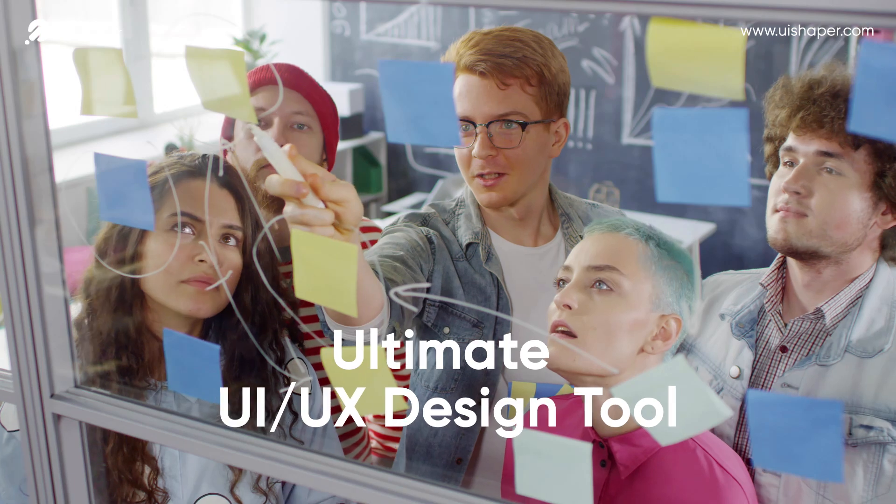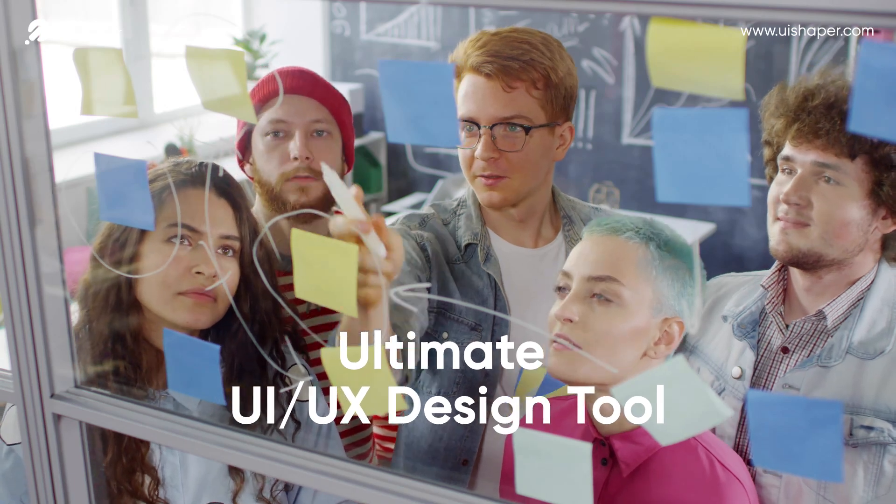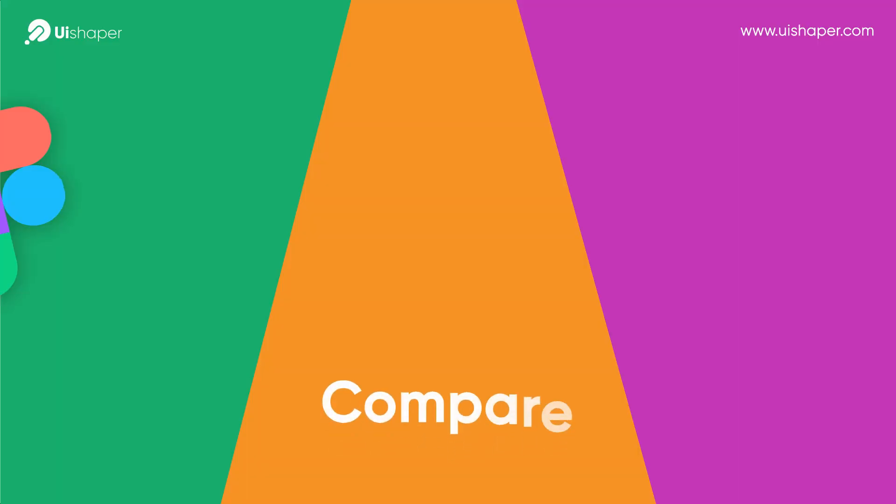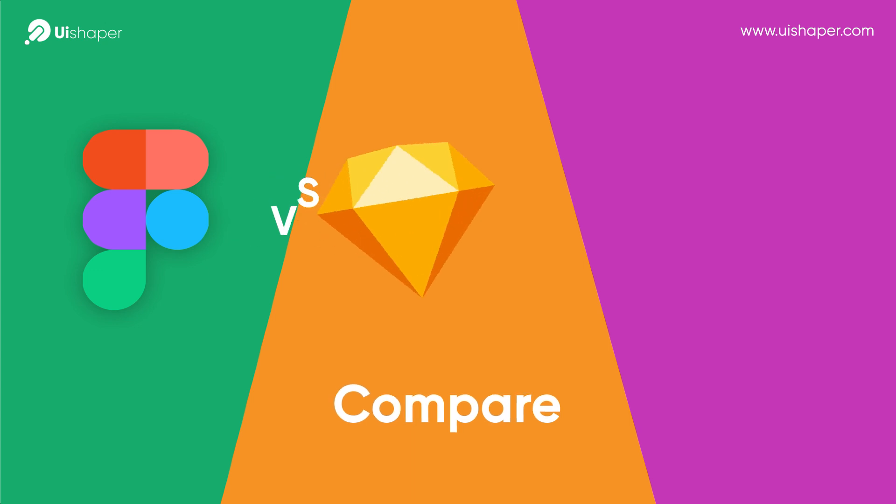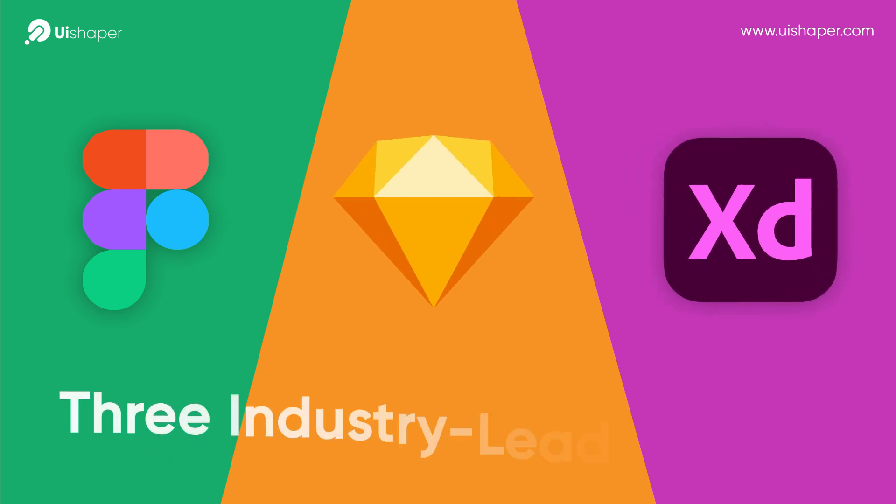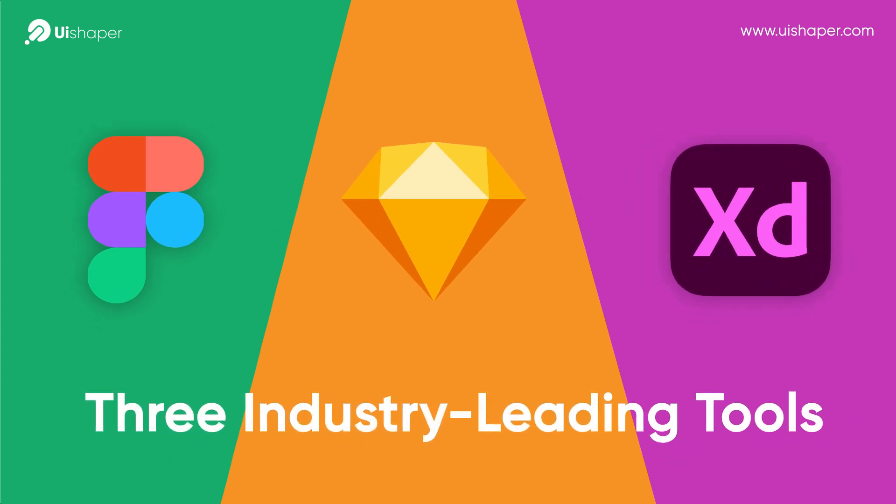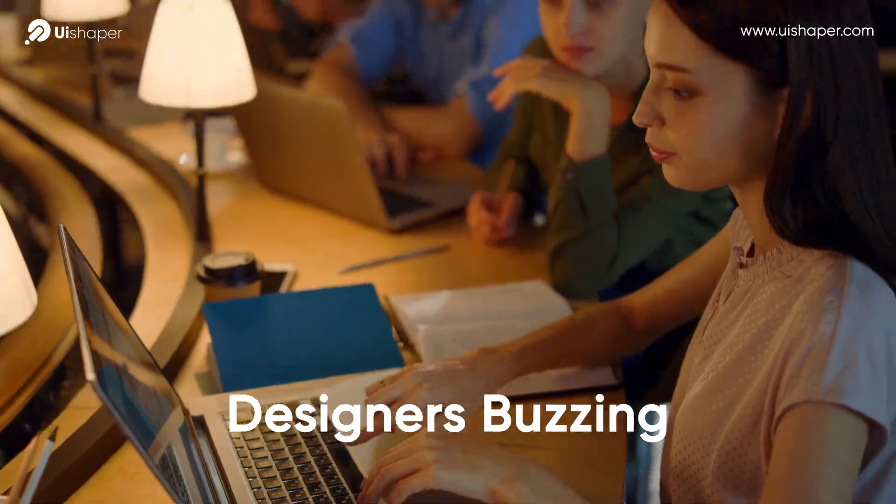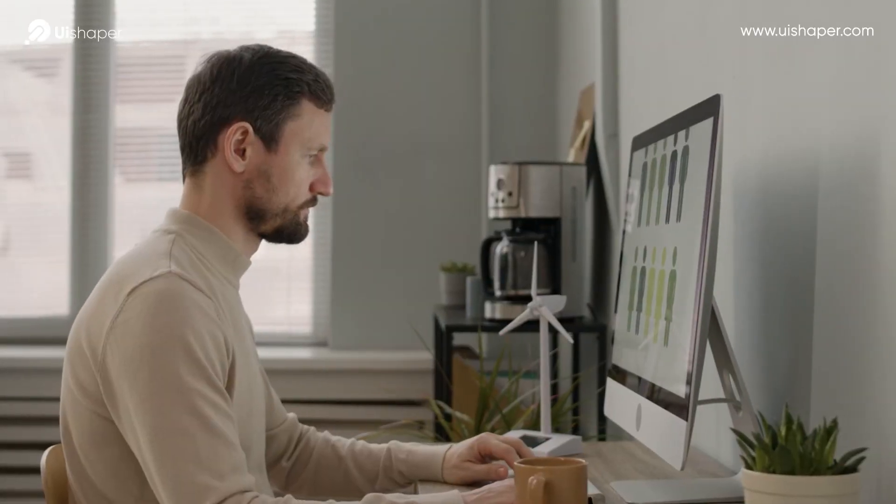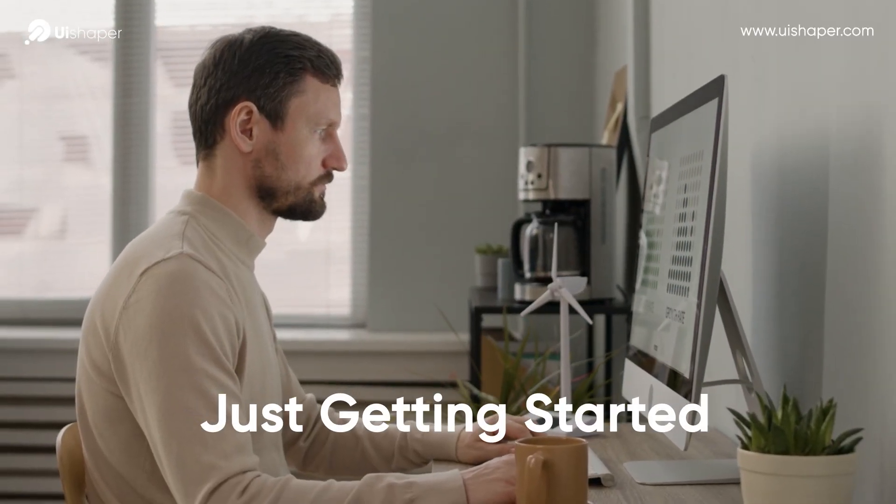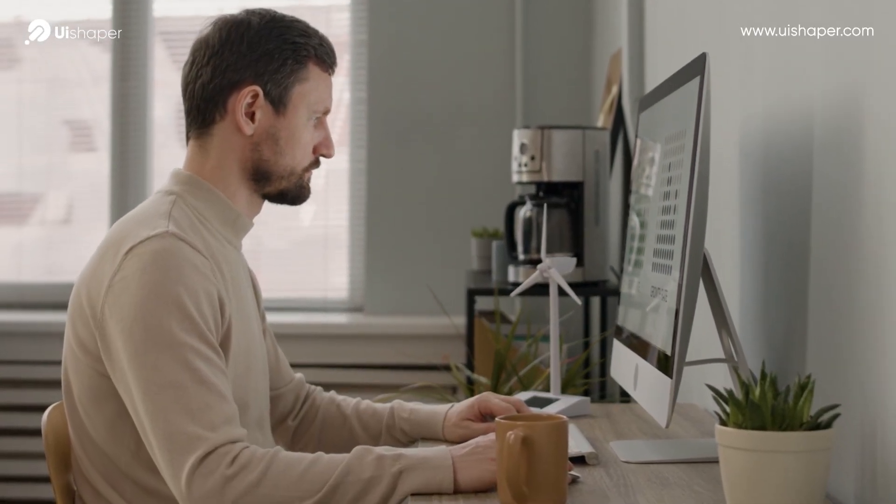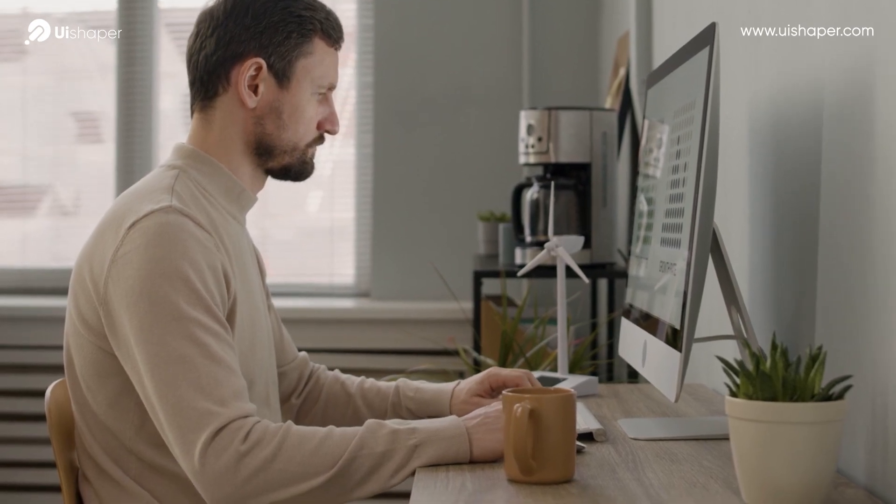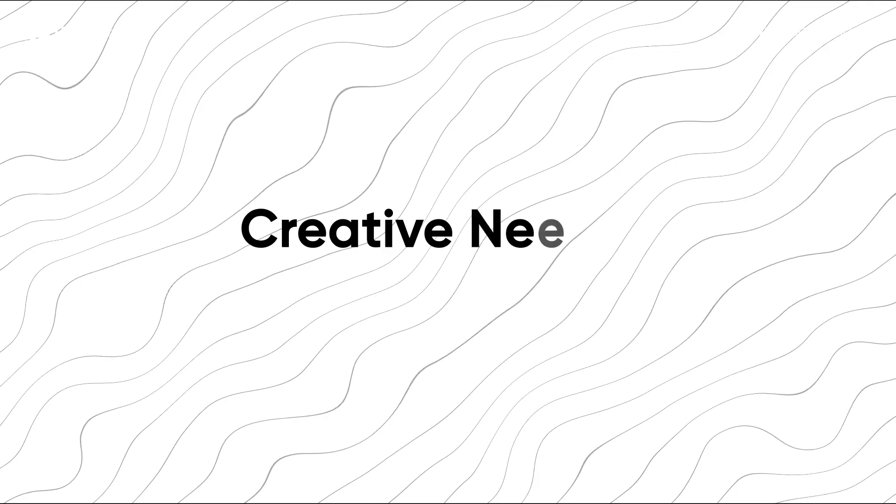Welcome to our ultimate UI UX design tool showdown. In today's video, we'll compare Figma, Sketch, and Adobe XD, three industry-leading tools that have designers buzzing. Whether you're a seasoned pro or just getting started, let's dive in and see which one best fits your creative needs.